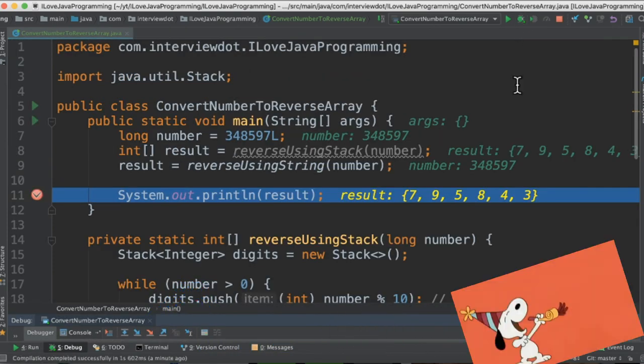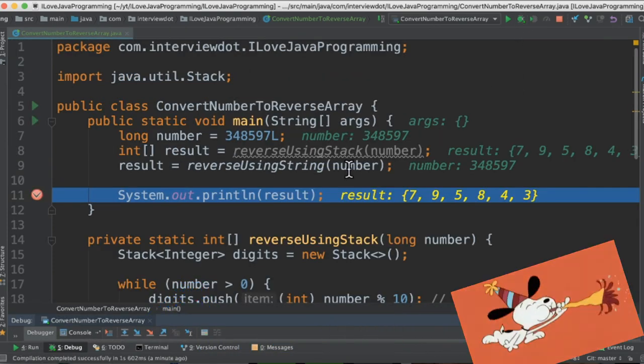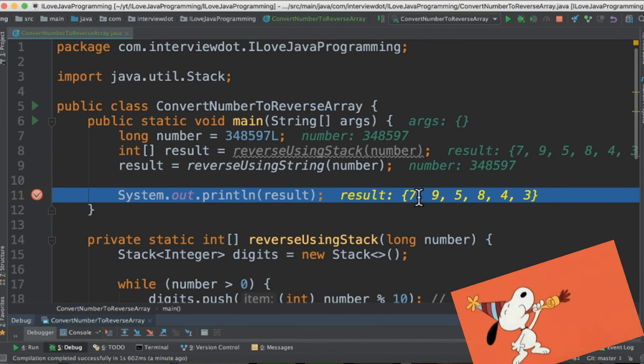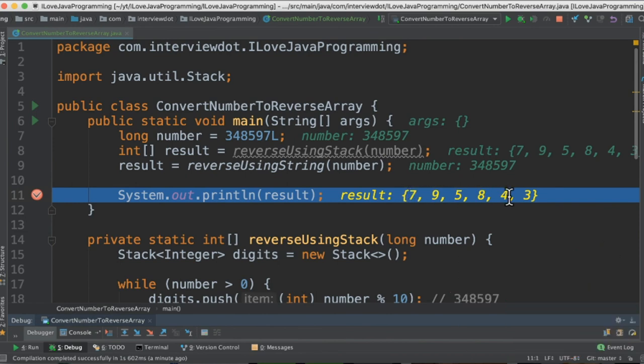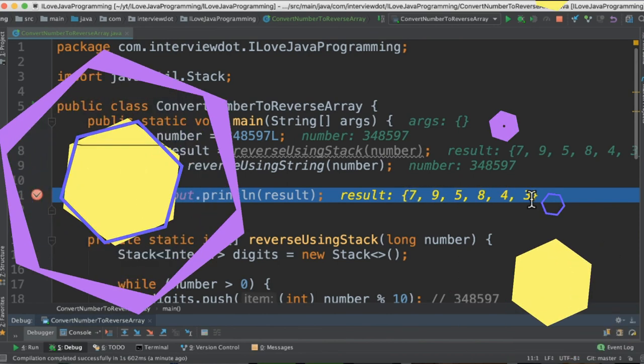So when I debug this program both the methods are returning an array which contains reverse digits. Please try out. Hope this video is useful. Thank you.